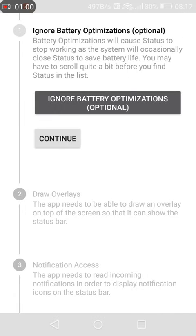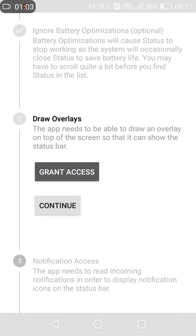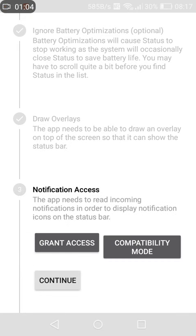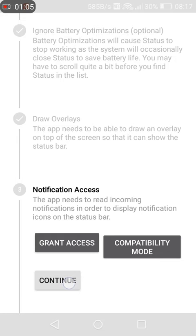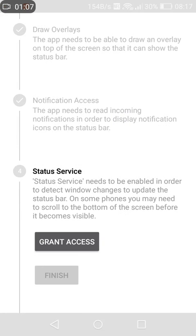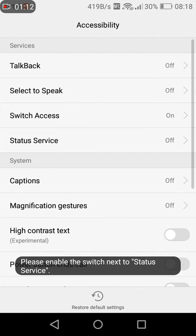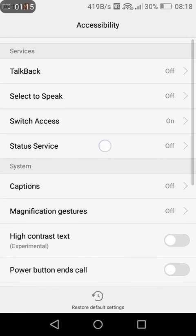It will ask for permissions. You grant all permissions, keep granting them, this one too. Now the major permission to grant is this one of Status service. You grant it access. You come here, it shows Status Services. It was off, you turn it on.